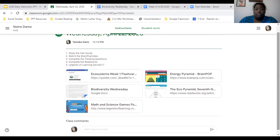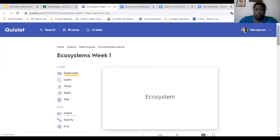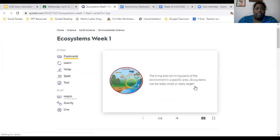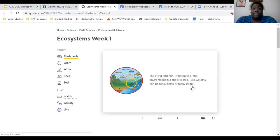First thing we're going to do, we always start out with our Fab Vocab. We're going to go to Ecosystems Week One. Our first word: ecosystems. An ecosystem is the living and non-living parts of the environment in a specific area. Ecosystems can be really small or really large — for example, a puddle of water with microorganisms and bacteria floating in it is a very small ecosystem. A large ecosystem could be planet Earth.